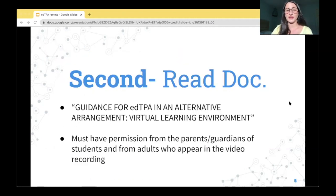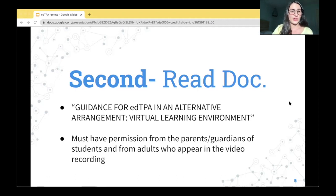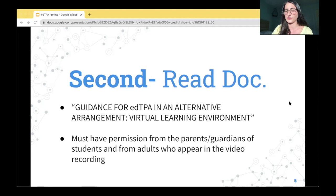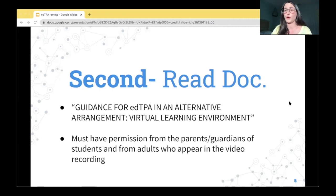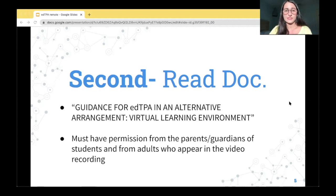Your second step is to read the document I mentioned earlier. It is called the Guidance for edTPA in an Alternative Arrangement Virtual Learning Environment. I highly suggest that you read this entire document — it is six pages, but it's super informative. It also explains synchronous and asynchronous instruction if you're still confused on that.